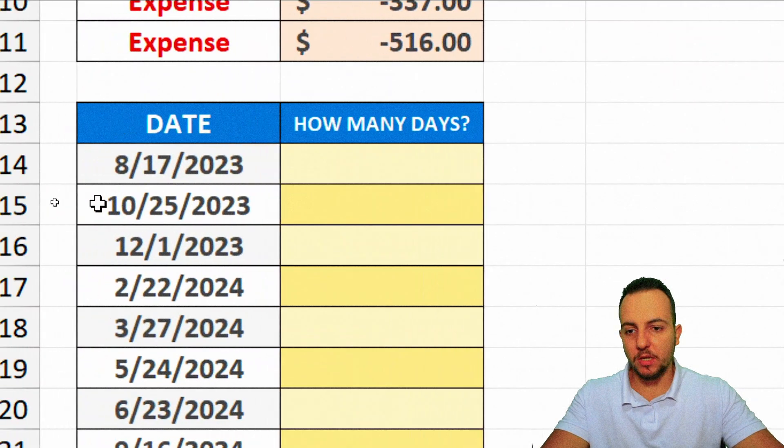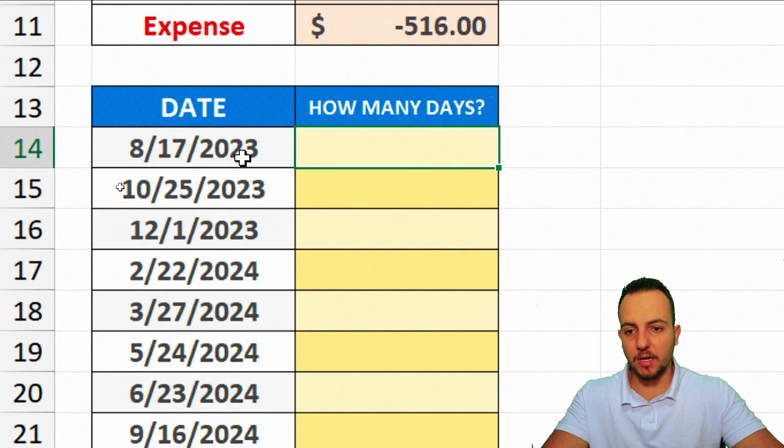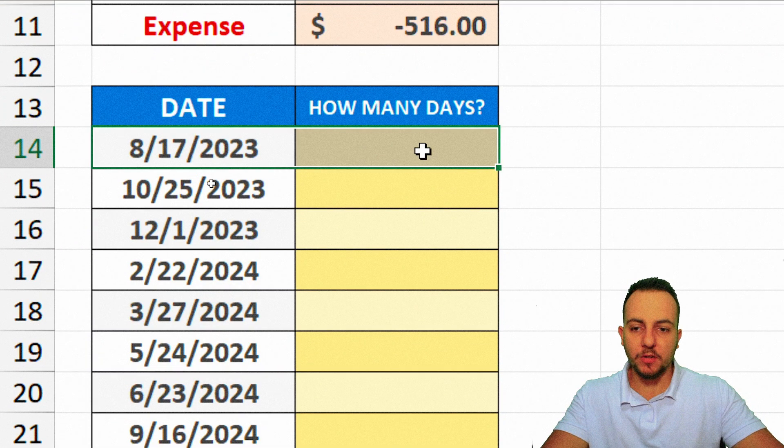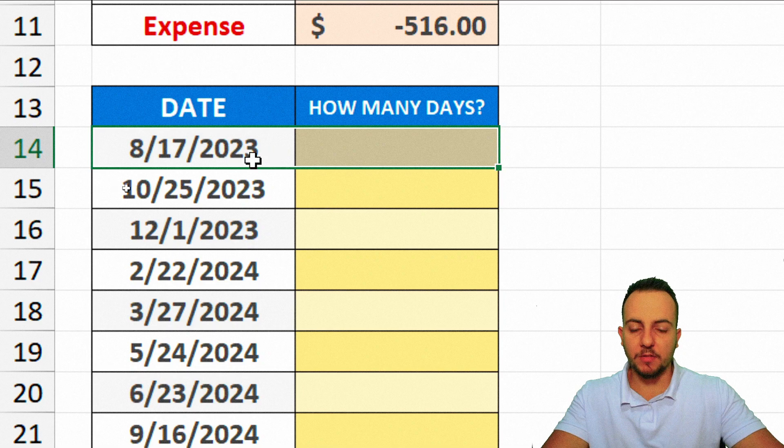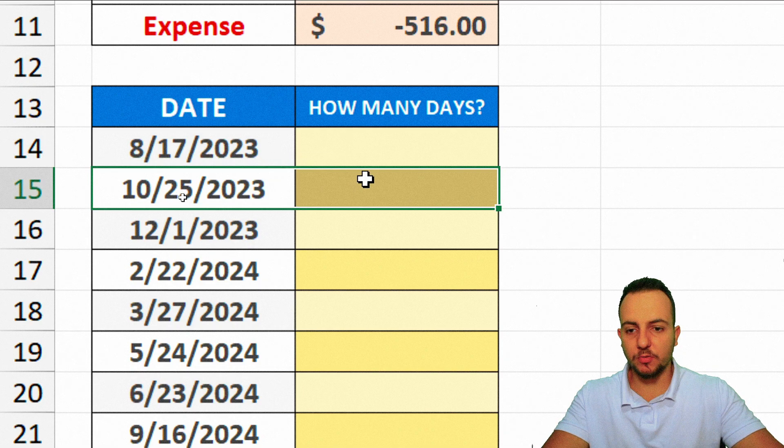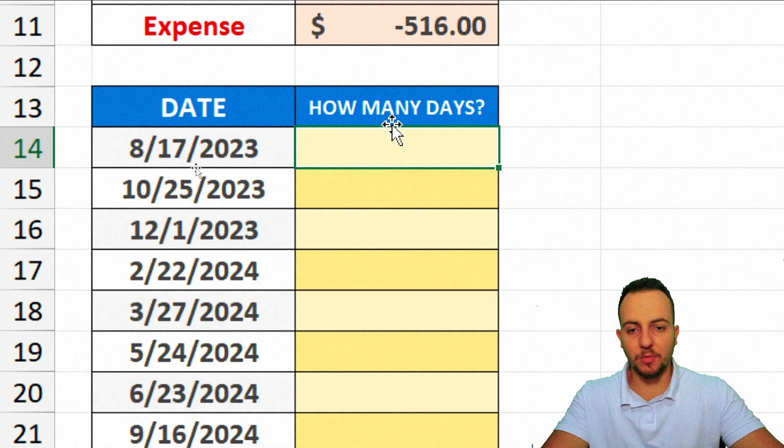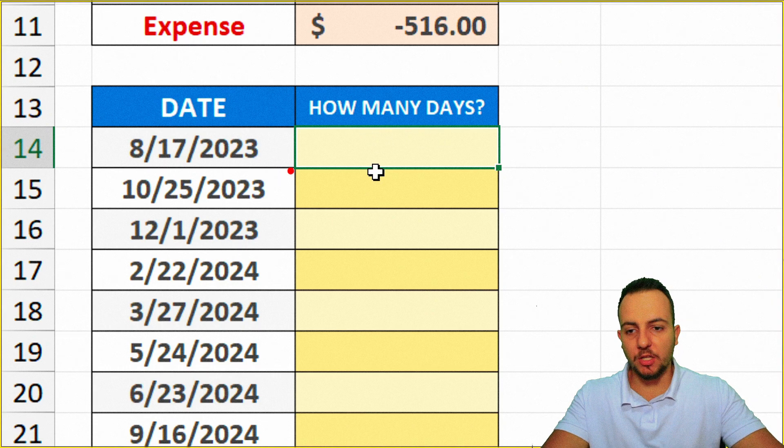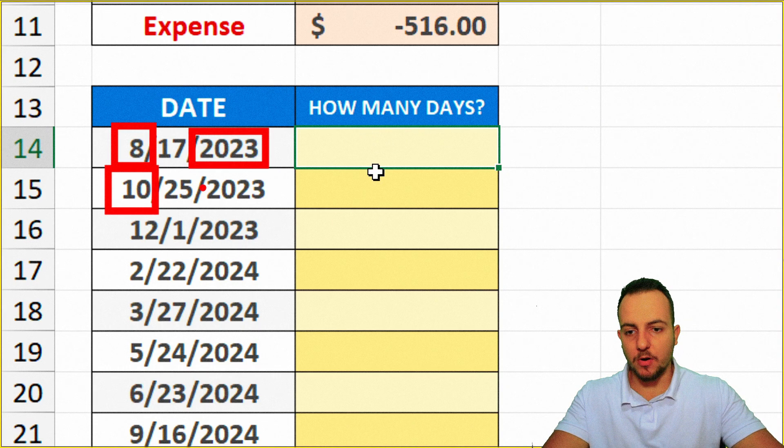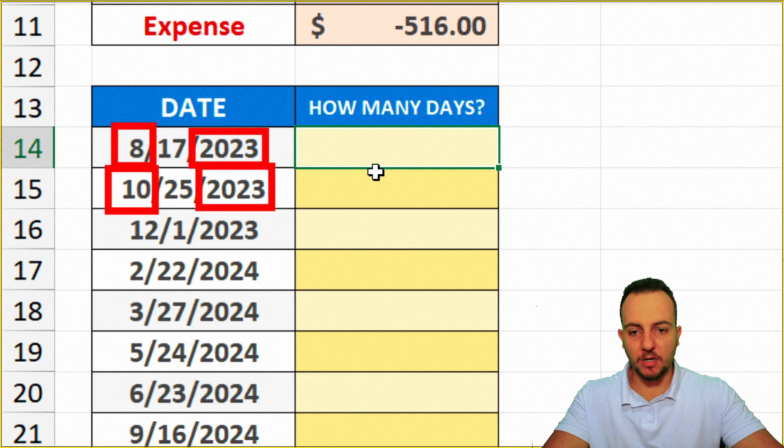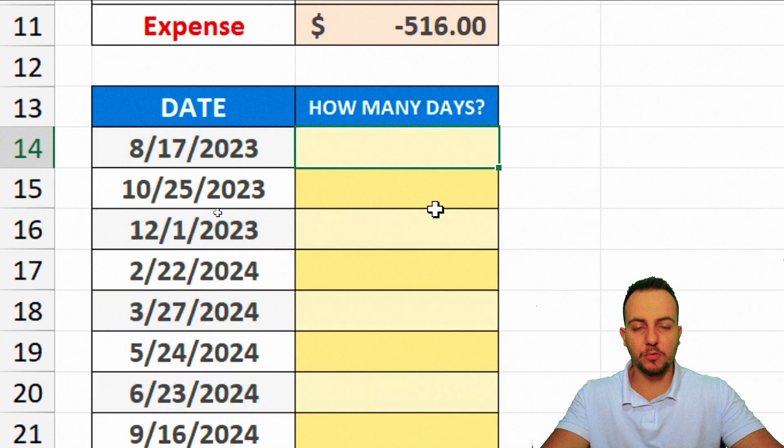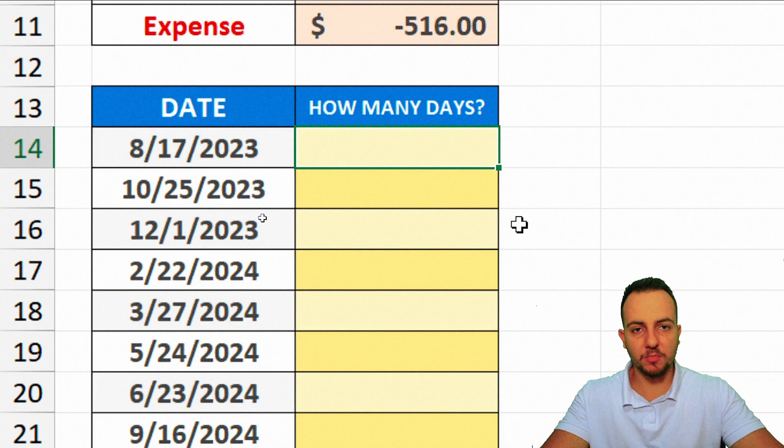We can do here another example. Here we have August 17th, 2023, September 25, 2023, and so on. So if I want to calculate how many days each one of these specific months of a specific year has, I can use the same function as before.